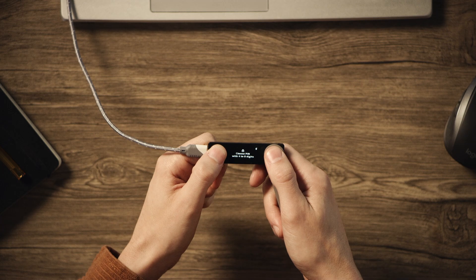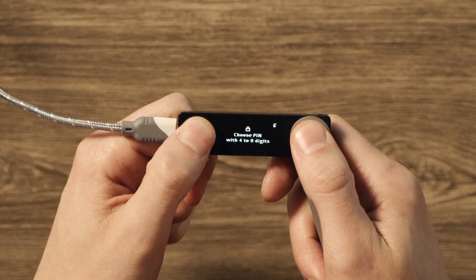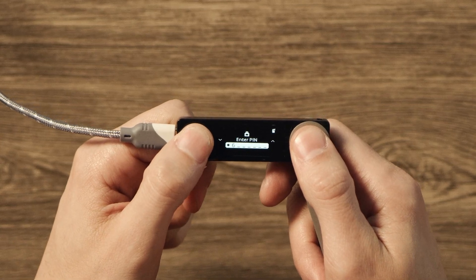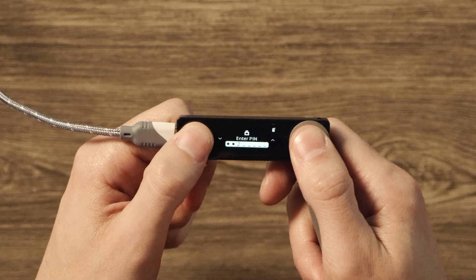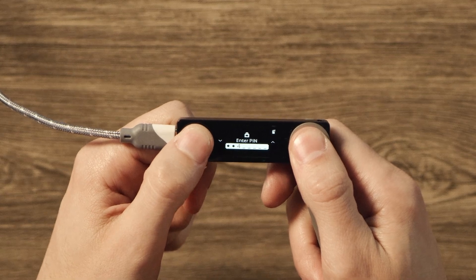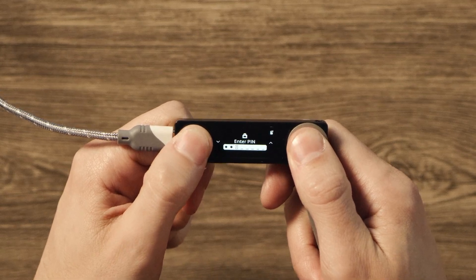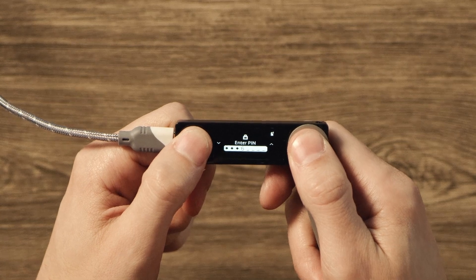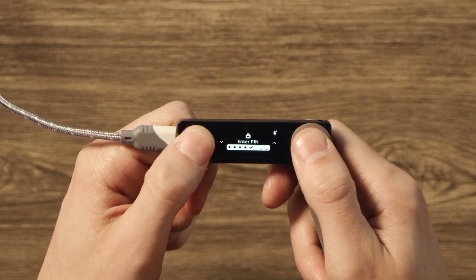Then you'll see it's time to set a new PIN code. Press both buttons to confirm. Then you'll see Enter PIN on the device. Use the buttons to find your desired number, then confirm by pressing both buttons. Repeat that process until you've set up your PIN code.